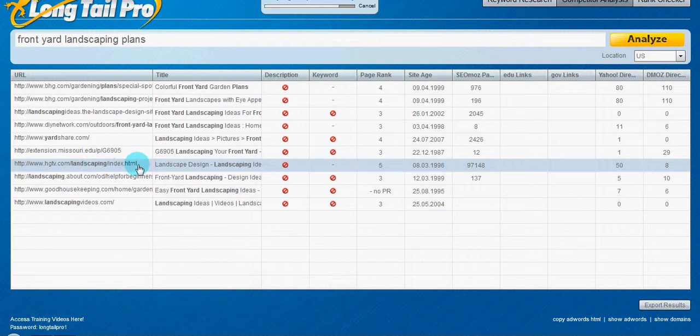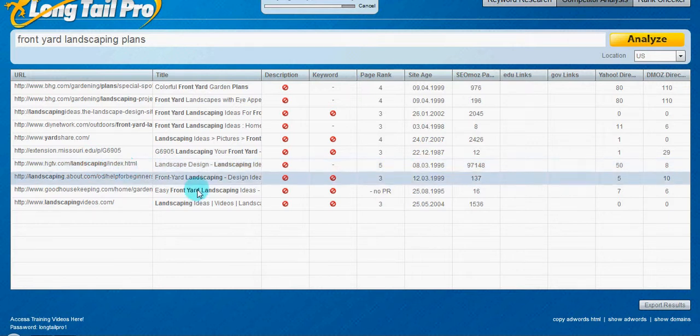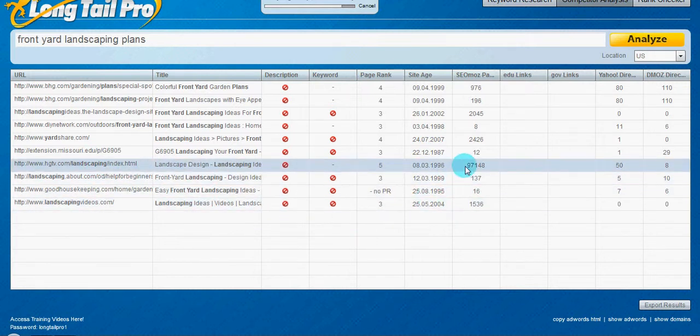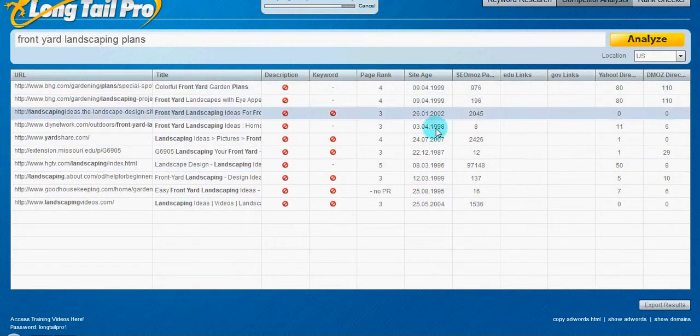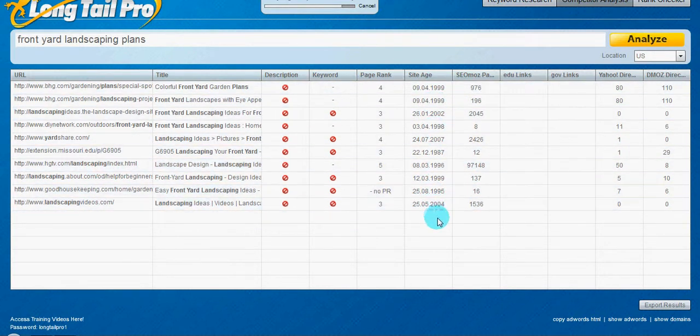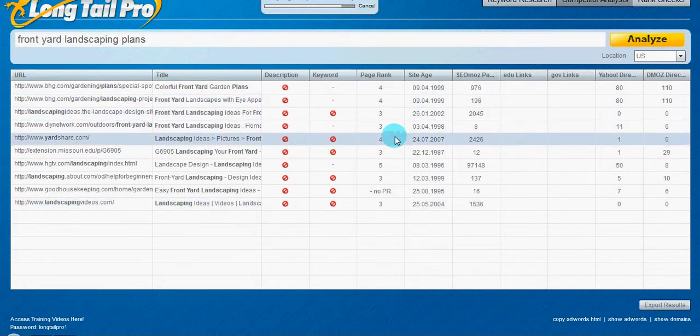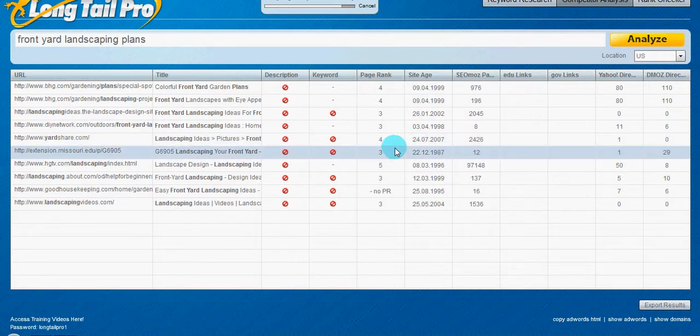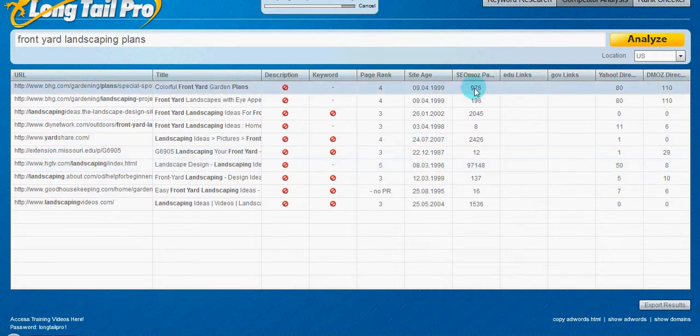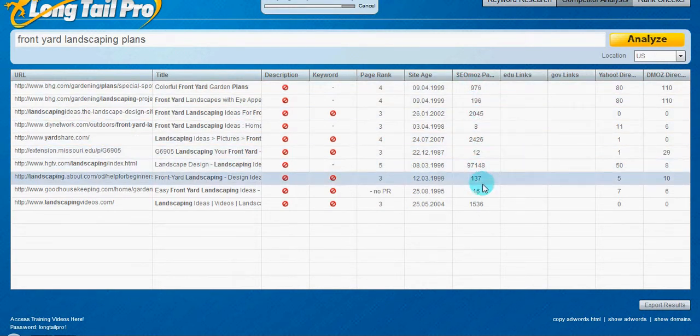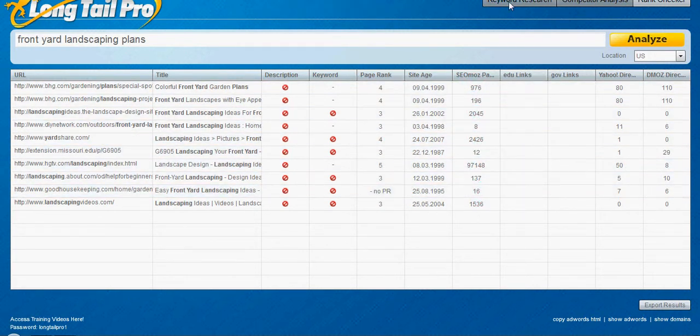of their main website and not because of the other pages. You know, this right here would be something I wouldn't go after because the sites all have a pretty high page rank. They all have a decent amount of links as well.